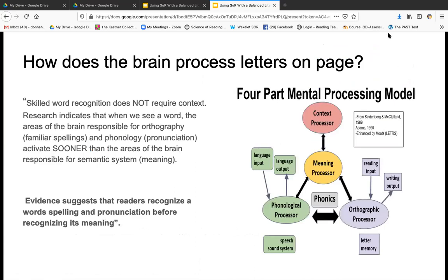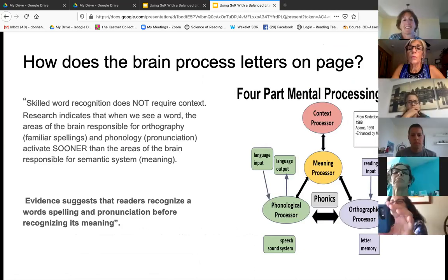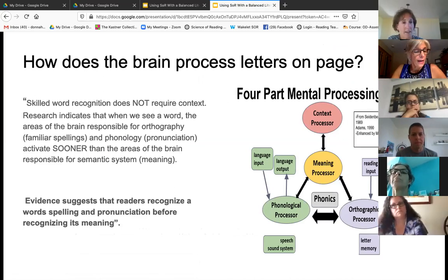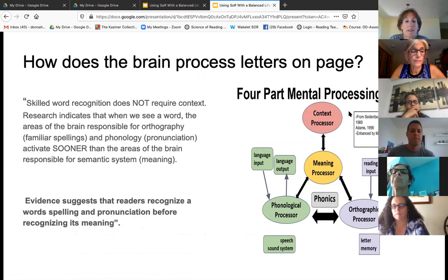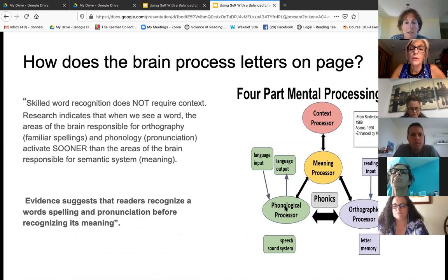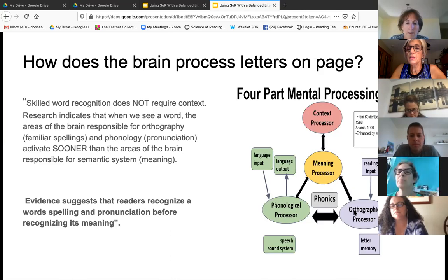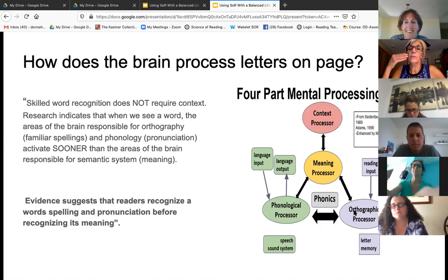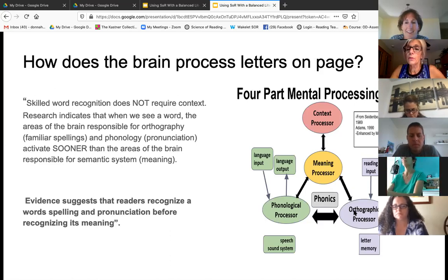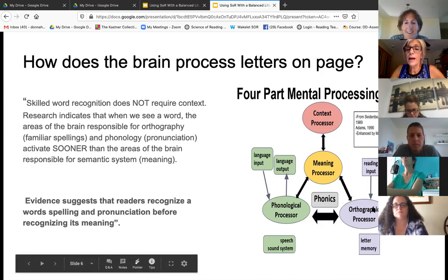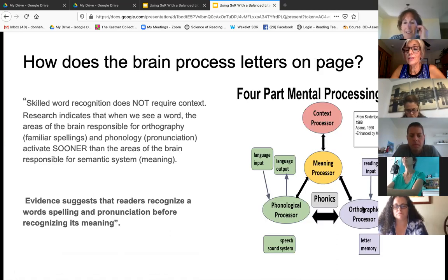The brain has four processors. When I first learned this model, I couldn't believe how crystal clear learning to read became for me. The phonological sounds of letters — phonemic awareness — works with the orthographic processor. Orthographic, for those who are new to the science: 'ortho' means straight, just like an orthodontist puts braces on your teeth to make them straight. 'Graphic' means to write. But really, orthographic is really spelling.